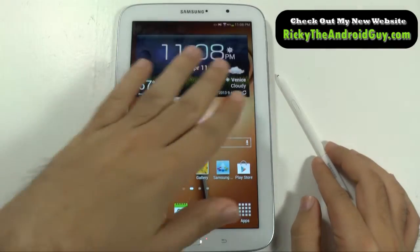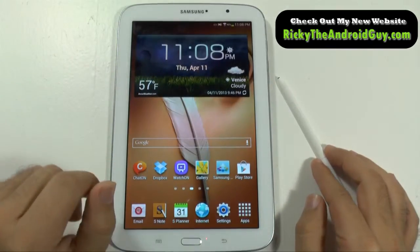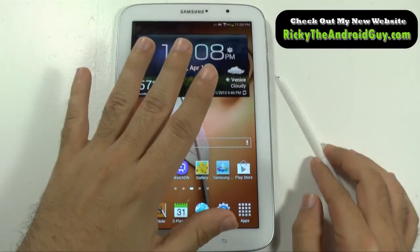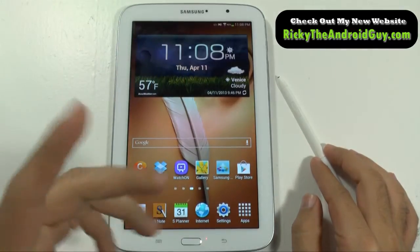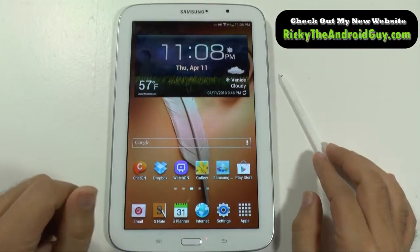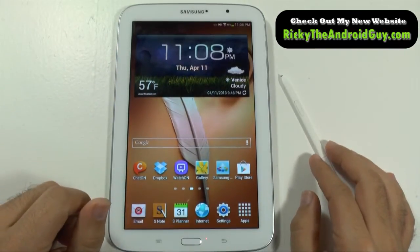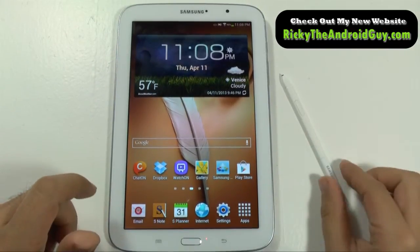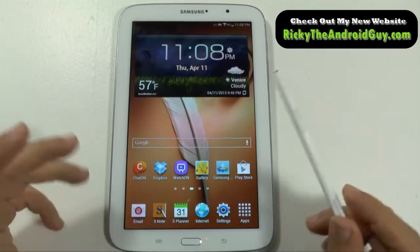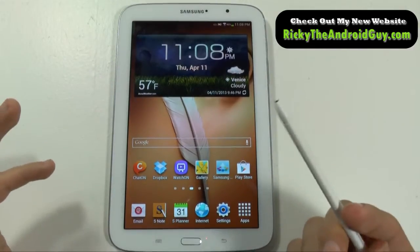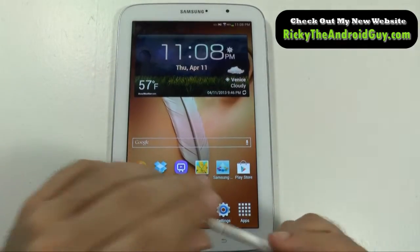I took a picture of this to show you how it originally looked, and then I will show you how I changed it. So if you follow me and you don't end up liking the way it looks, you can always change it back.